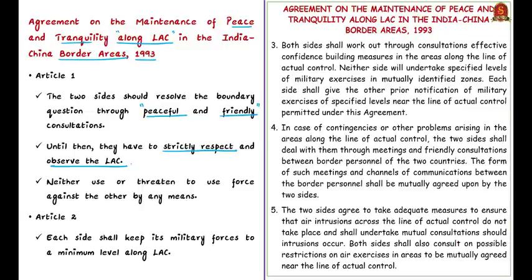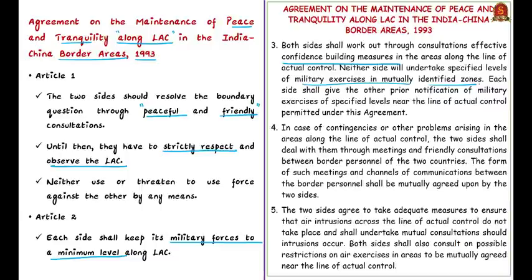Article 2 states that each side has to keep its military forces to a minimum level along the LAC — this is what China has particularly violated by assembling large numbers of troops. The agreement also calls for developing effective confidence-building measures in the areas of the LAC. Both sides cannot undertake specified levels of military exercises in mutually identified zones, and if such exercises have to be carried out near the LAC, prior notification must be given to the other country. India did not receive such notifications from China, so China cannot argue the large troop presence is for military exercises.